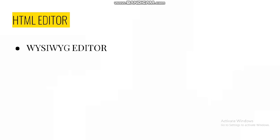First is What You See Is What You Get editor, and the second is text editor. We shall see both of them in the next slide.